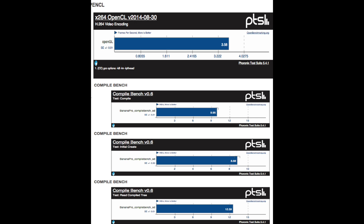The first benchmark I did was OpenGL, and it did frames per second, which was pretty slow — it did 3.58. The second graph below is compile, in megabytes per second where more is better — it did 9.95. The third graph, the initial create benchmark, it did 8.88. The recompile tree did 12.59.